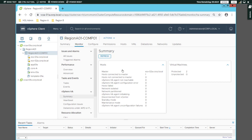Now, if you have a slave host, you can install the FDM agent and you can use the FDM agent. You can communicate with the FDM agent and you can communicate with the master host.